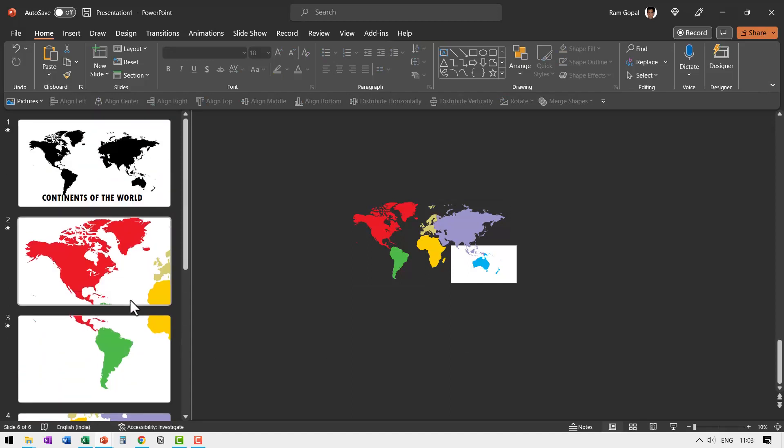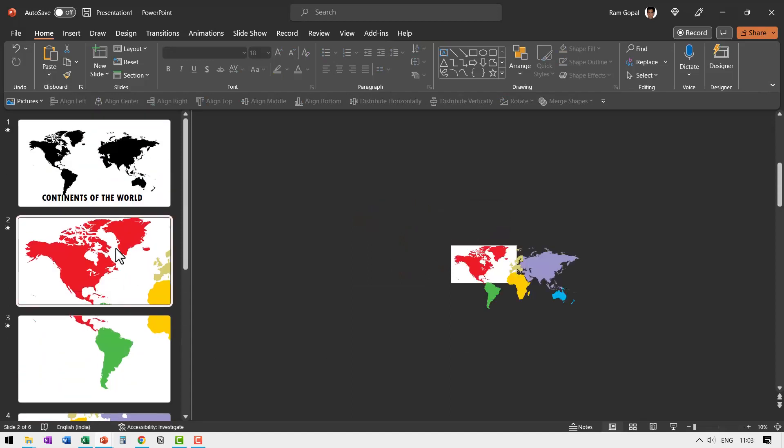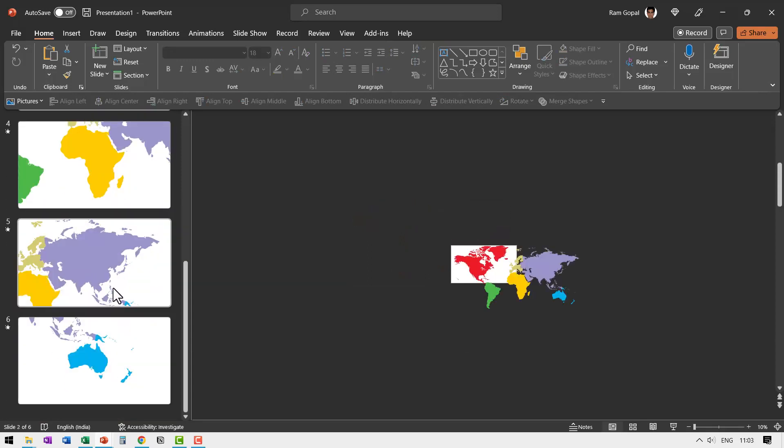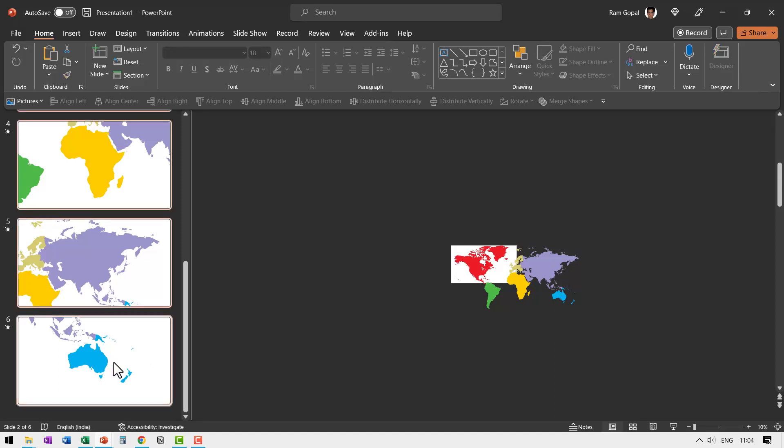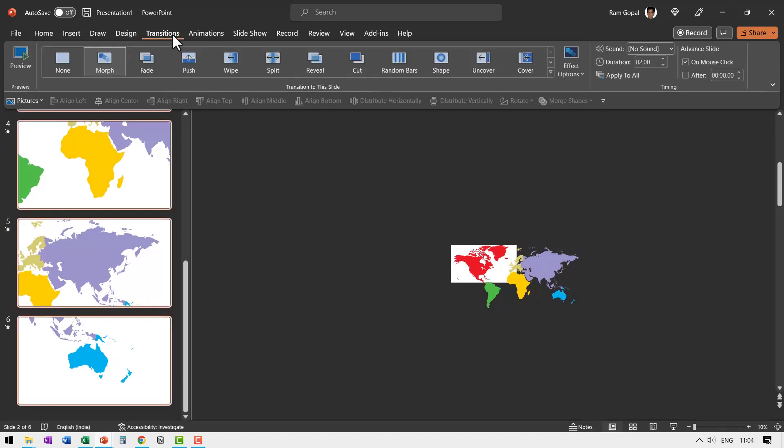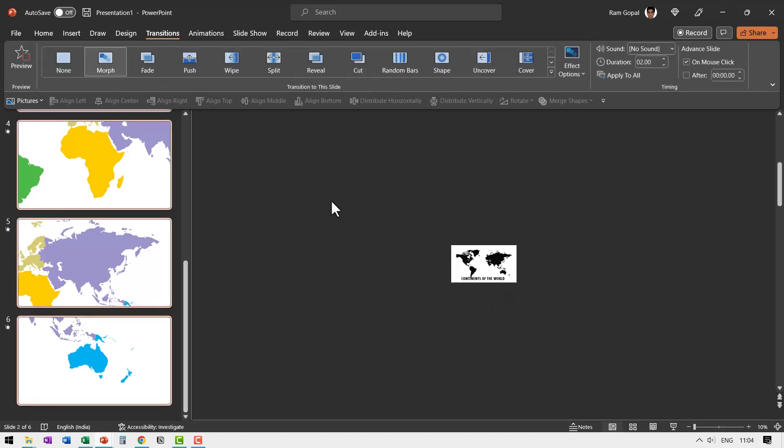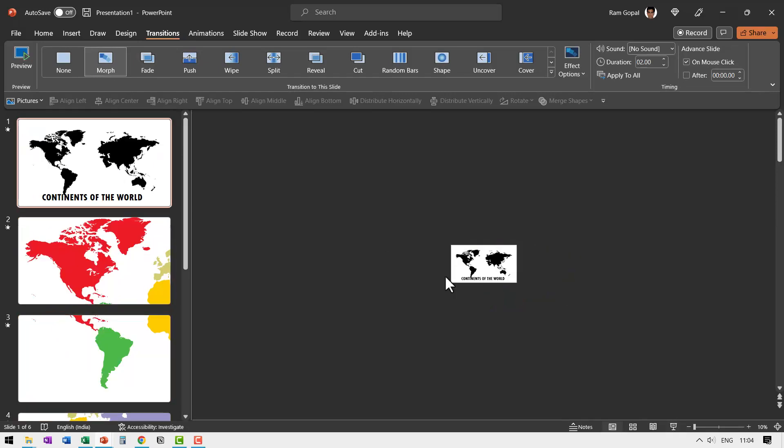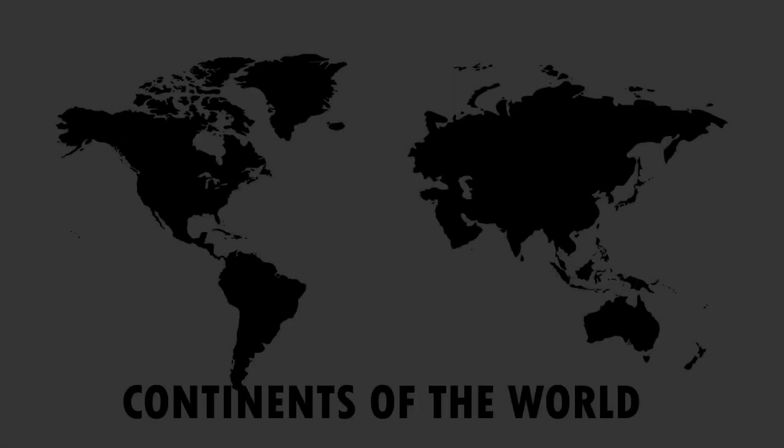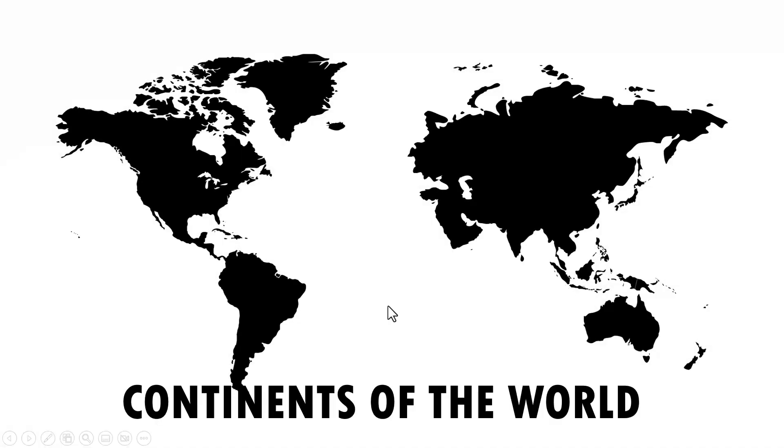And once it is done, you go to the second slide and then from that point onwards, hold the shift button down and go to the last slide. Go to transitions and apply morph transition. Now let me go to the first slide and go to slideshow.